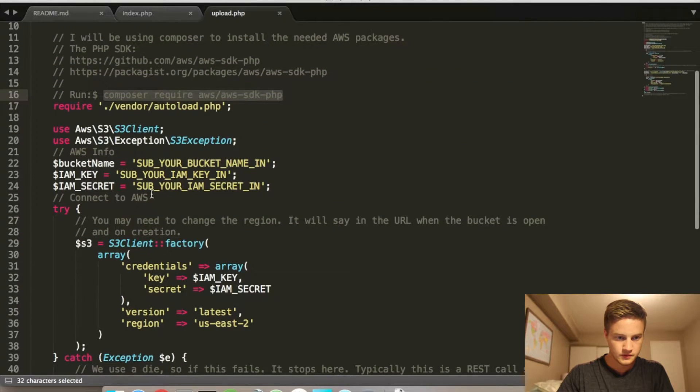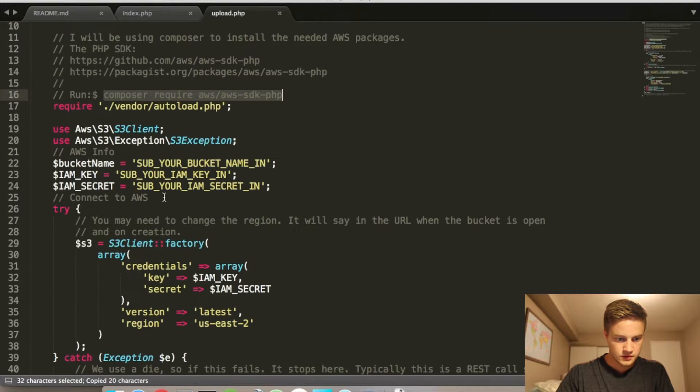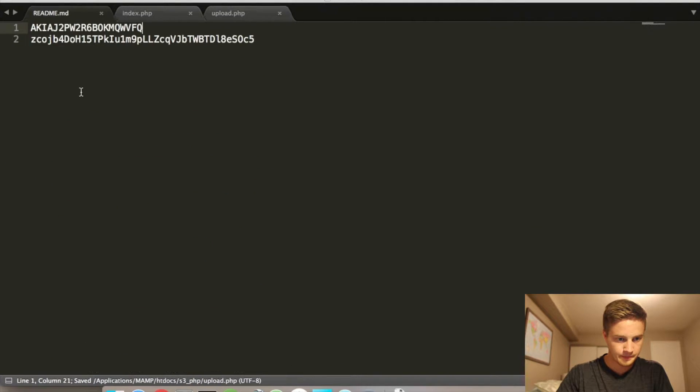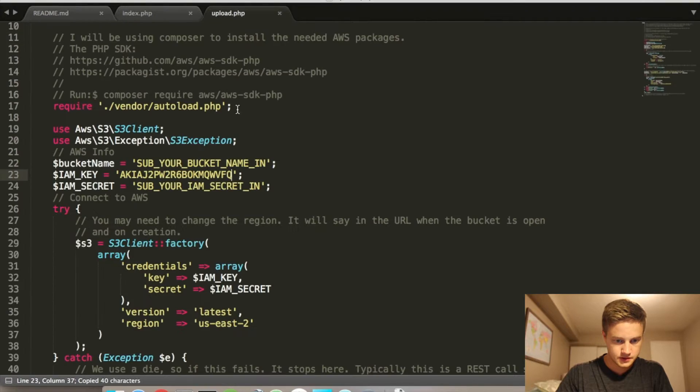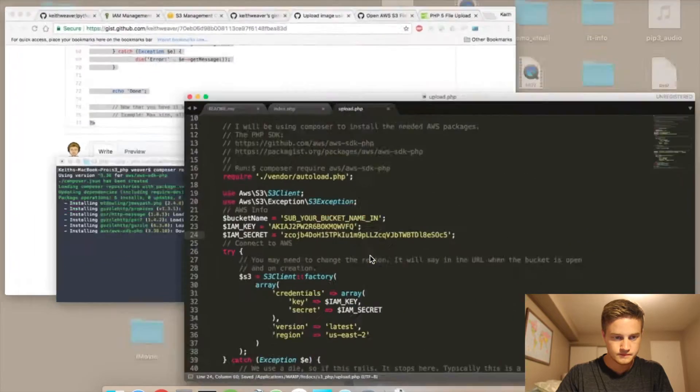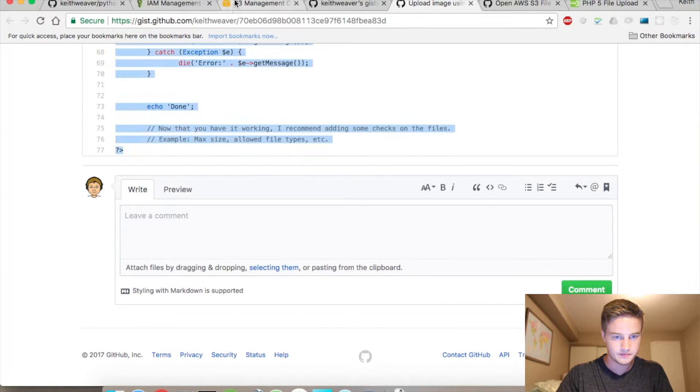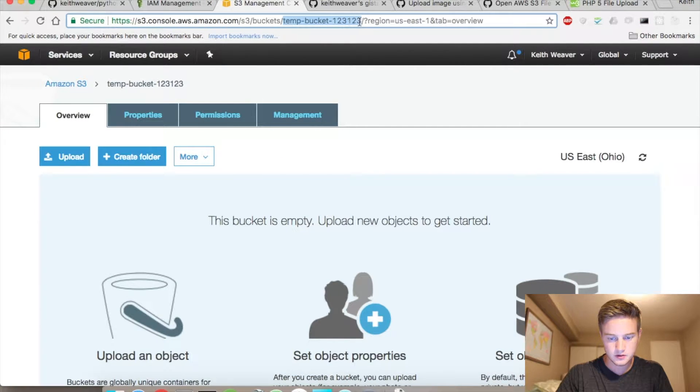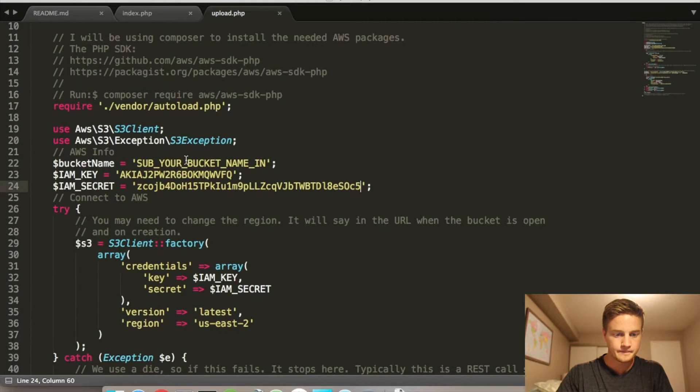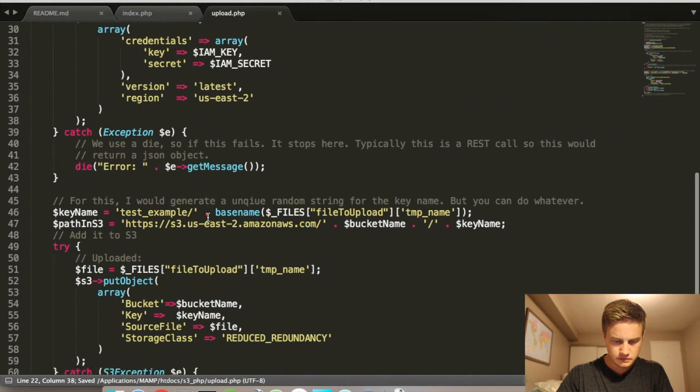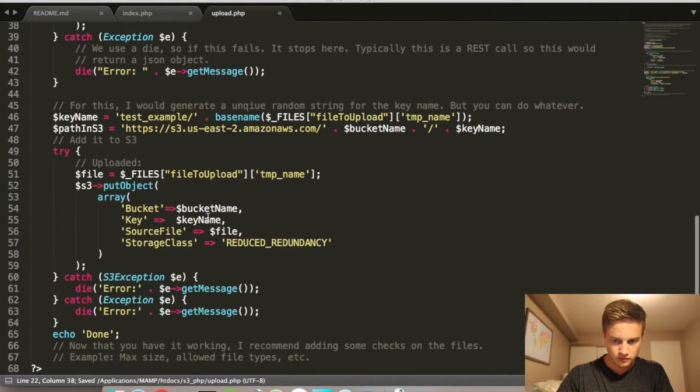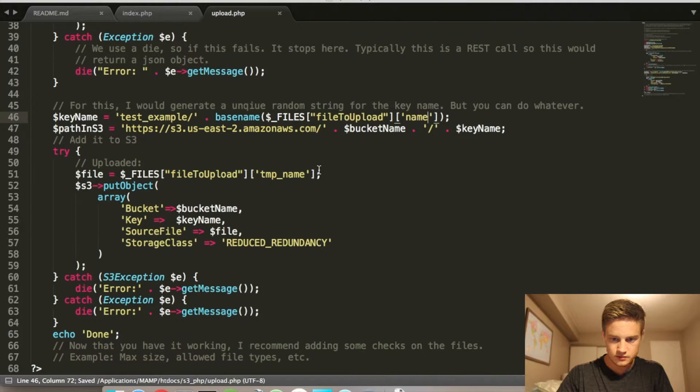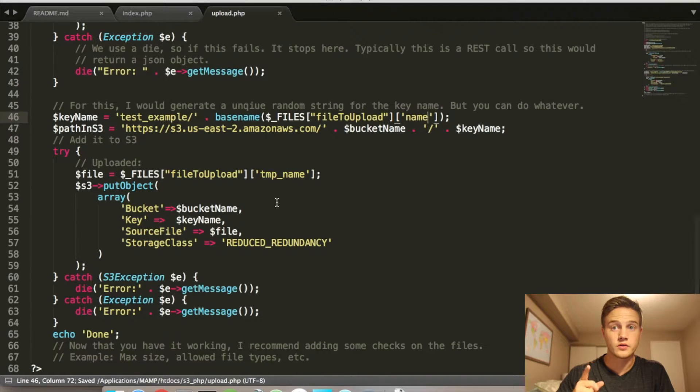And I have my key, my secret, my last one is my bucket. Temp bucket. And that's everything there. So my upload should now work.